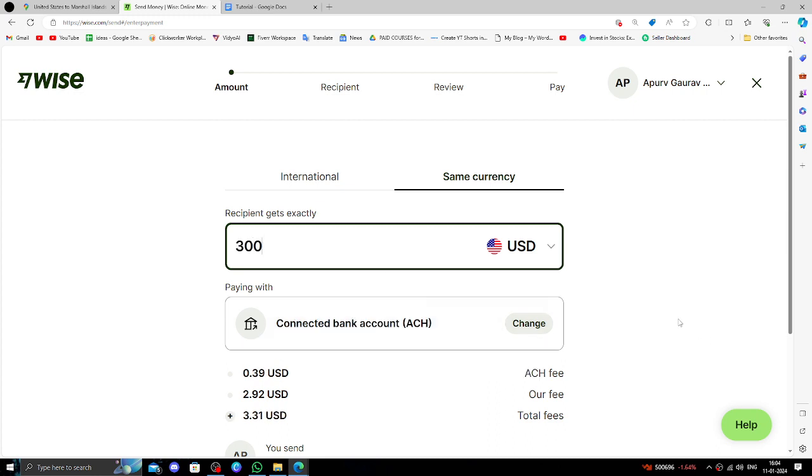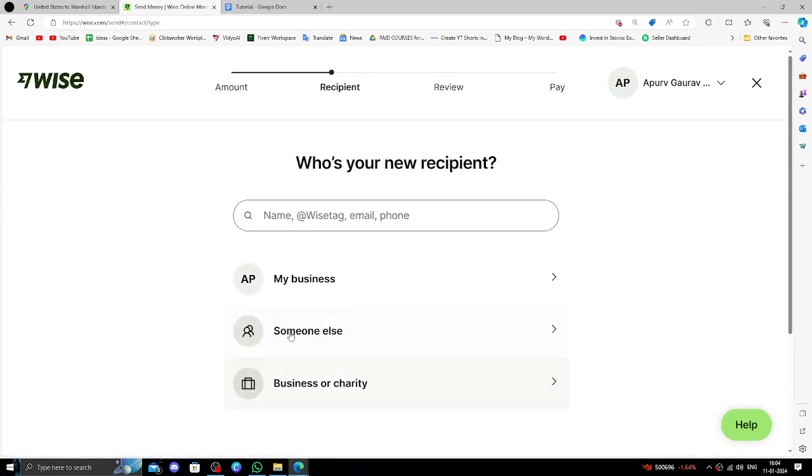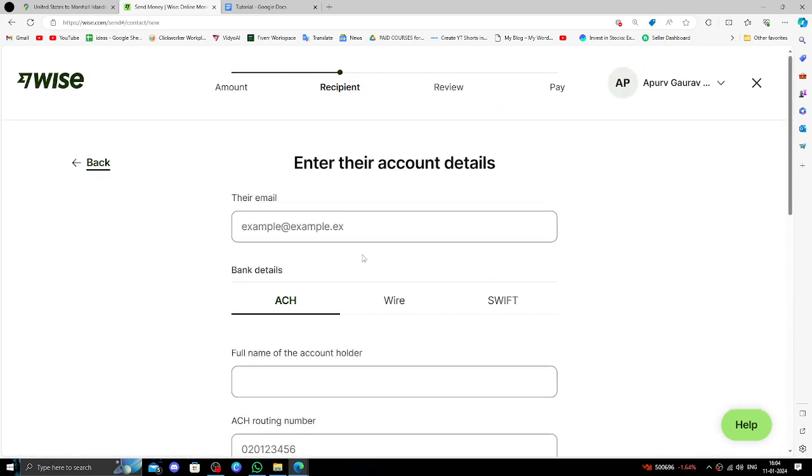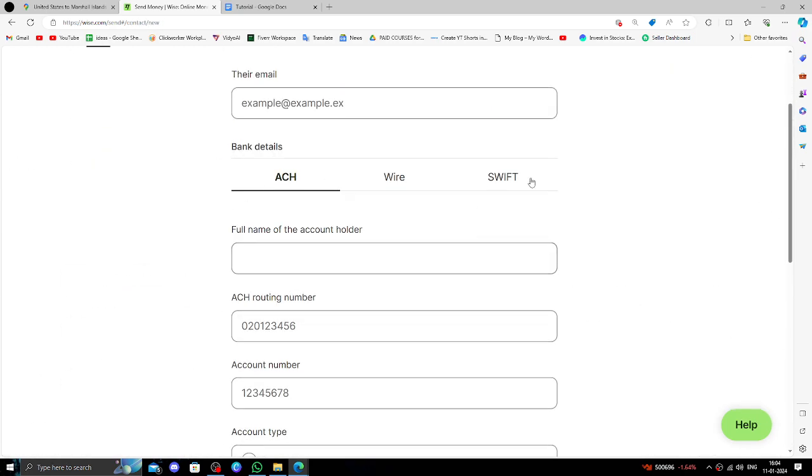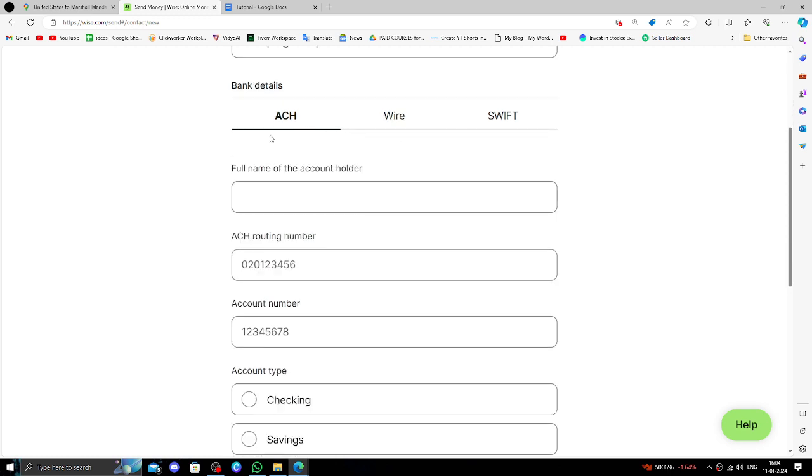Then you have to click on this continue button. At here it's like wire transfer you can do, and if you want you can just do it as account transfer.